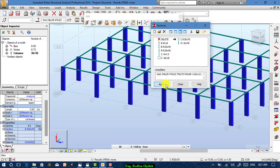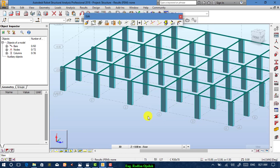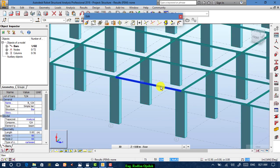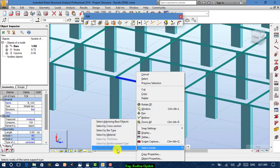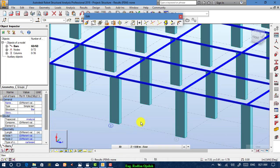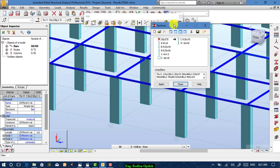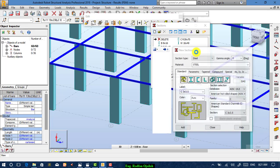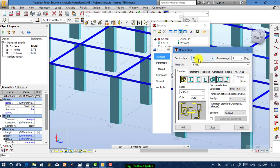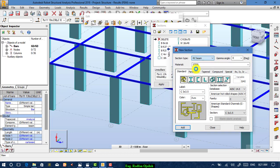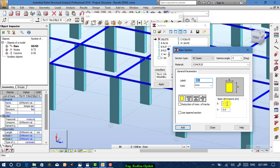Apply and close. Do the same for beams: select one beam, then Select by Cross Section. Go to Section Definition, create a new section, choose RC Beam — not RC Column — and set the width to 25 by 50.